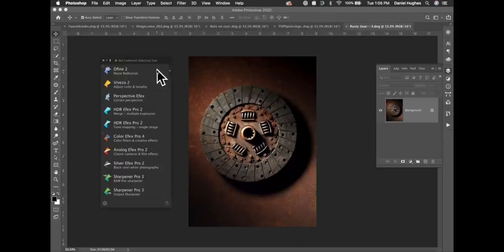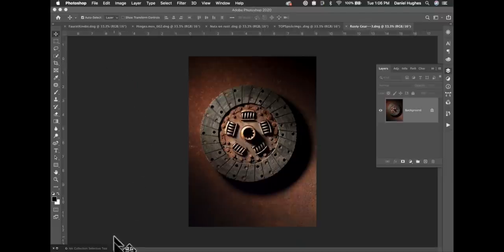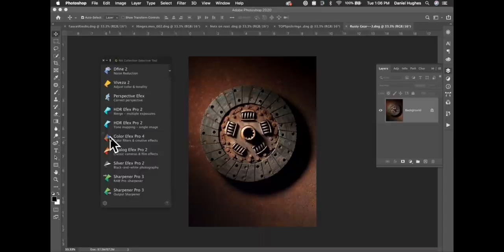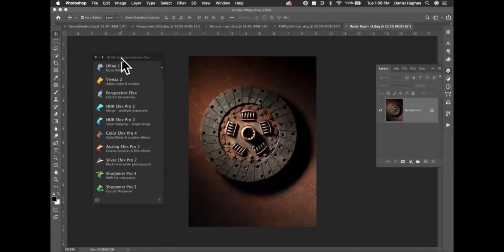Right now I've got the Nick Selective Tool all the way open so you can see the different Nick plugins listed in basically the order you might use them in a workflow. You can minimize it and it shoots down into the lower left corner, still accessible. You can also access the Nick plugins through the Filter drop-down menu under Nick Collection.